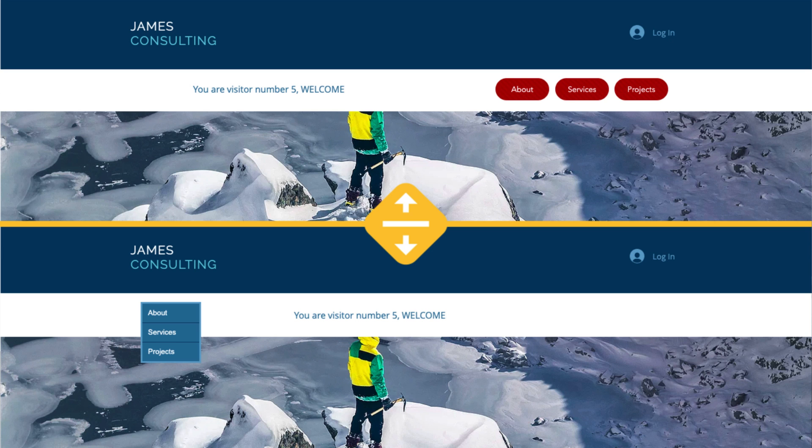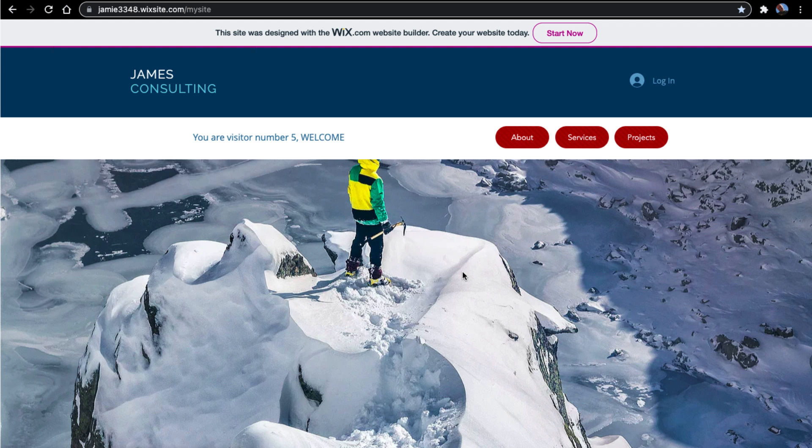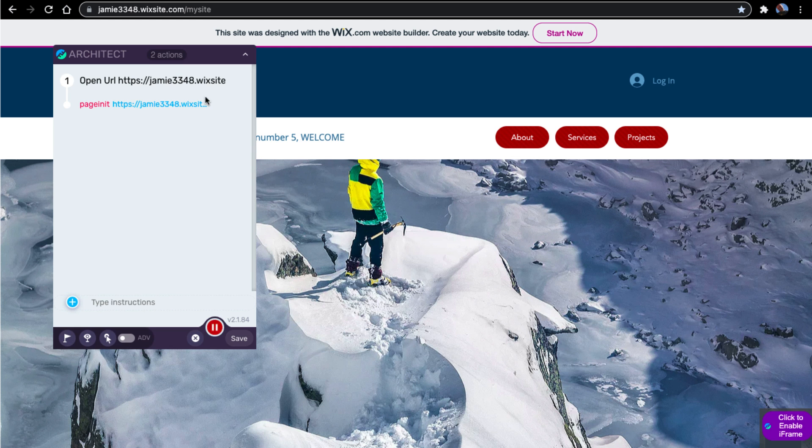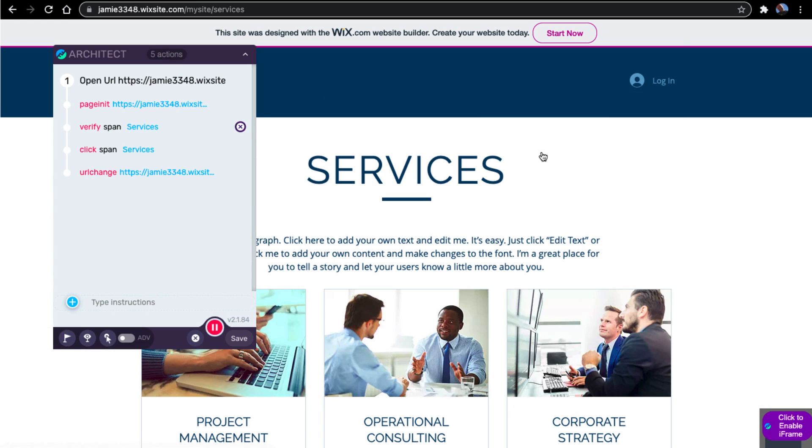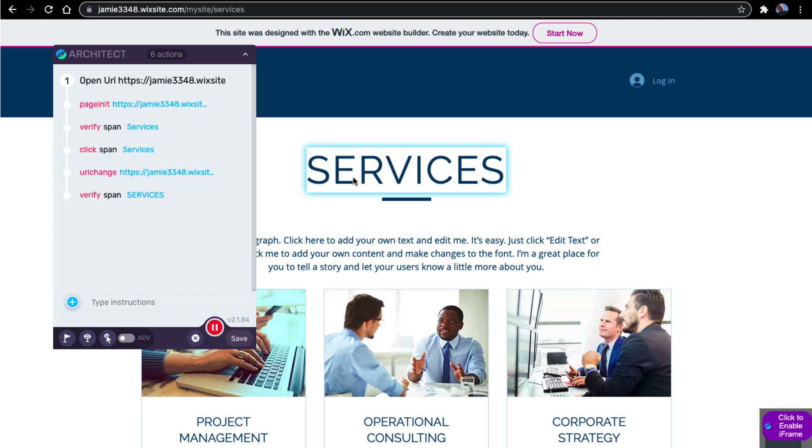Now, let's see the magic in action. First, use Architect to create your tests, to verify the services button, then to click on it and verify that we land on the right services page.